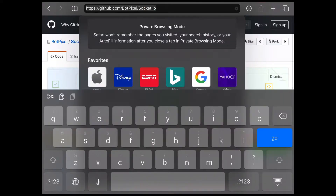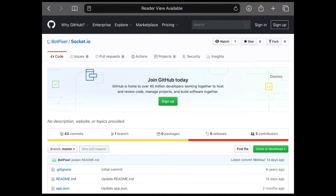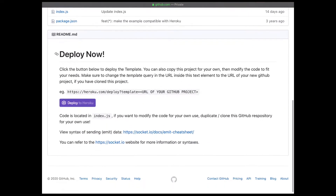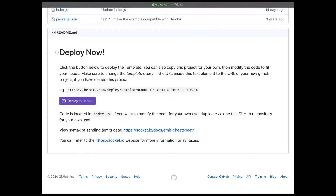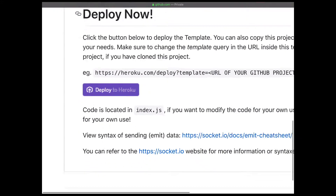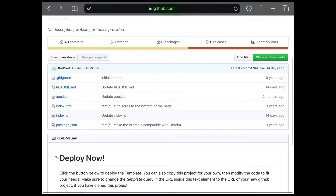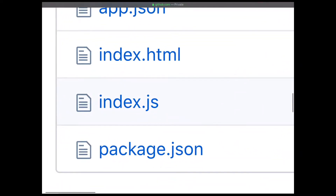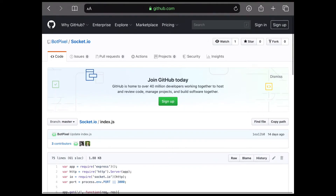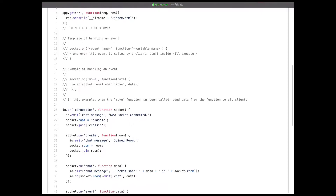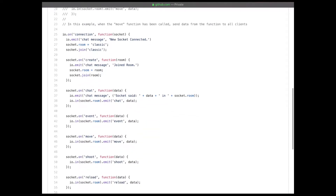Copy and paste this URL found in the description — you can also just type it out. You should be greeted with a page that says 'Deploy now' when you scroll down. There's a purple button that says 'Deploy to Heroku' — we're not going to touch that yet. We're going to scroll up and go to the file called index.js. This is where all the code is going to be for programming your server.